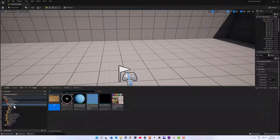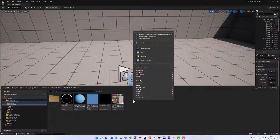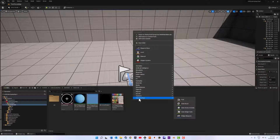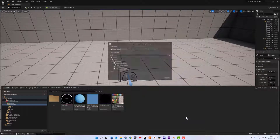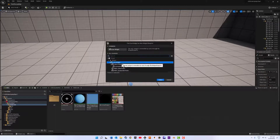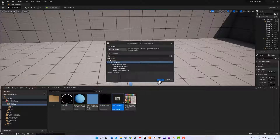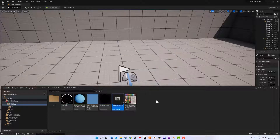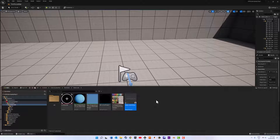If we just open up our material folder that we've been working on, we're going to right click, go to User Interface, and add a Widget Blueprint. We'll use a widget and we're going to call this wdg_color_picker.